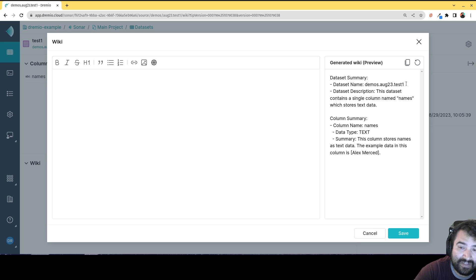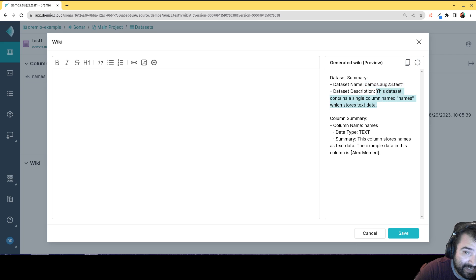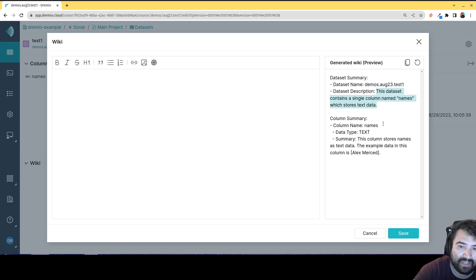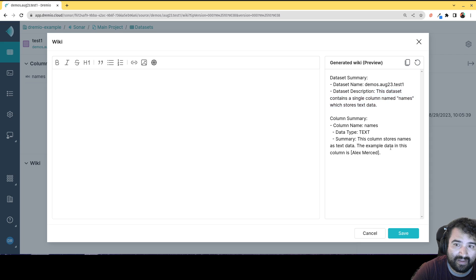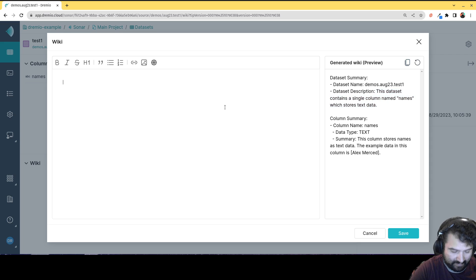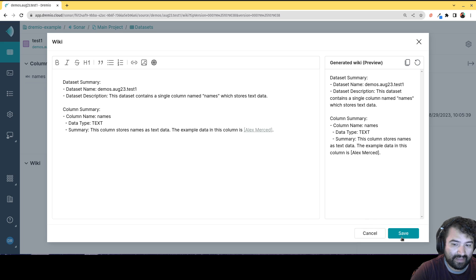So here we see the data set name, a description of the data set based on the schema. And then here is like a description of each column with sample data for each column. And now I can just quickly copy that, plop that right in here. And then I can hit save.